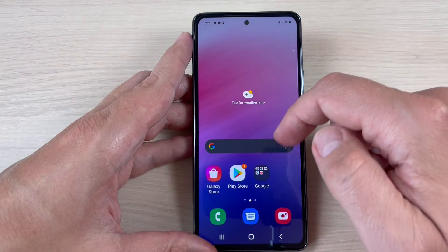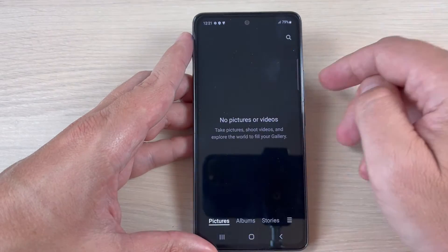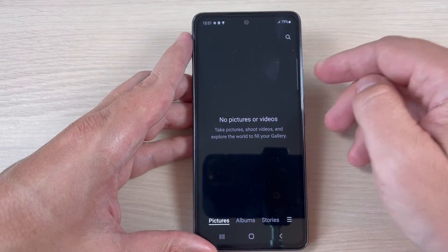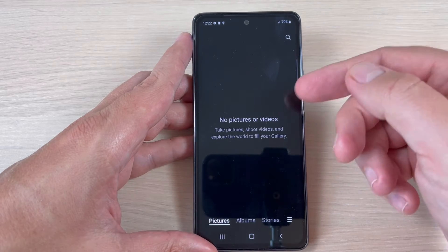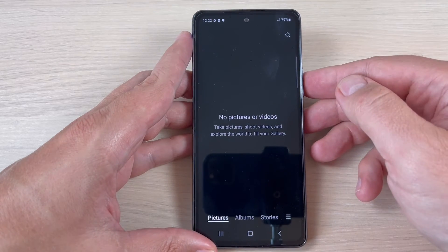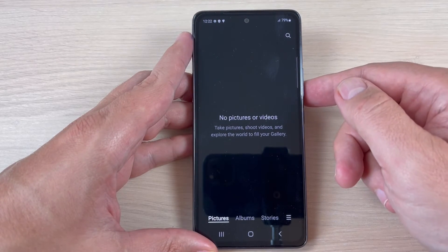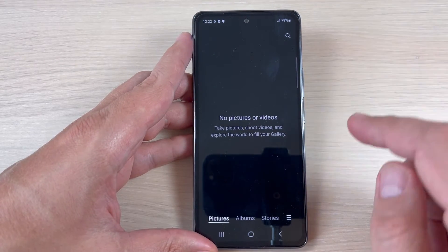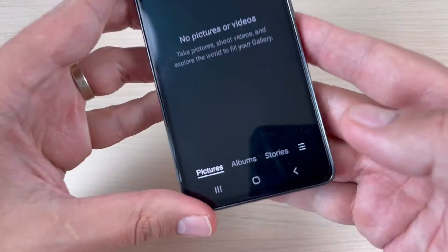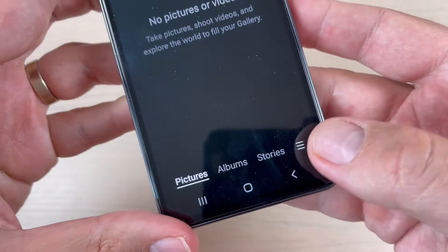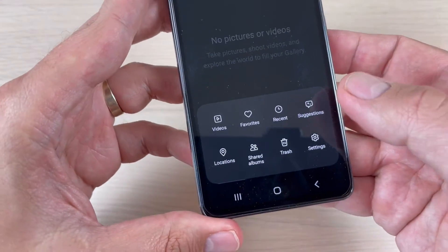To do that, just go to the Gallery. As you can see, I don't have any picture or video on this phone. To recover the deleted photos, just press here on these three lines.